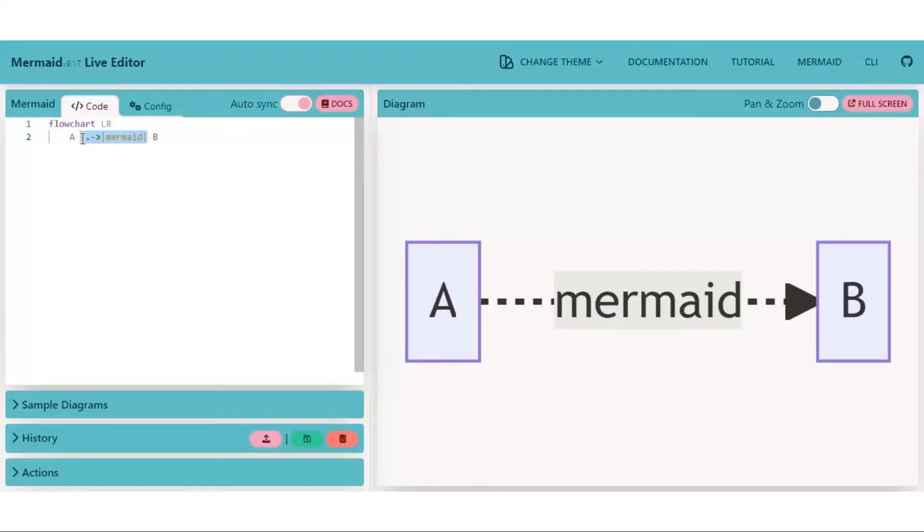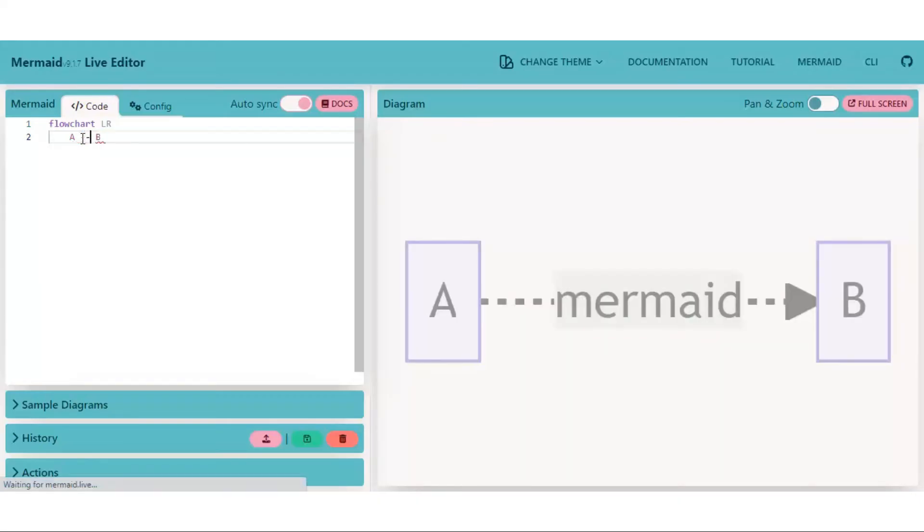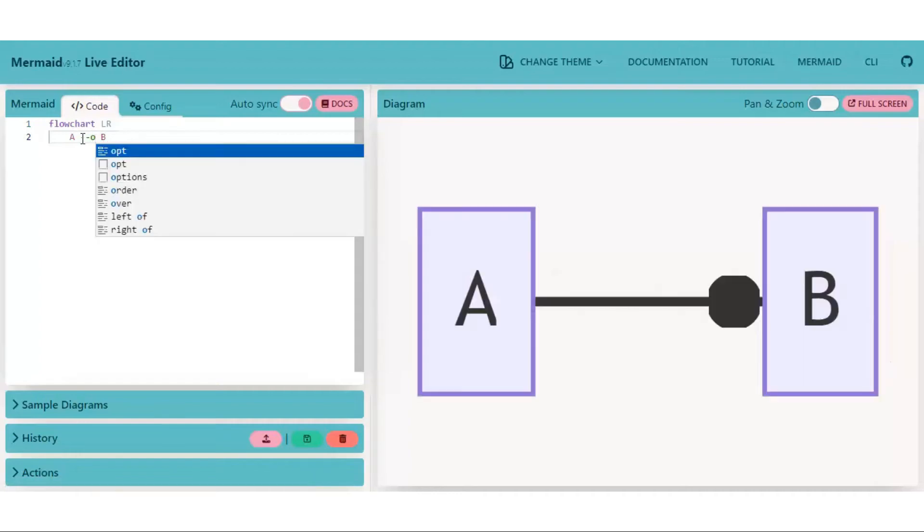There are also some new arrow types. It uses O instead of greater than symbol. You can also put X instead of O.